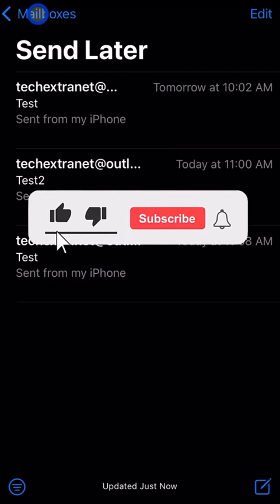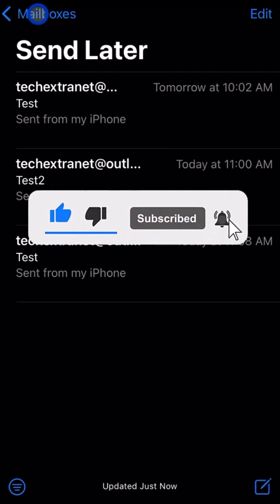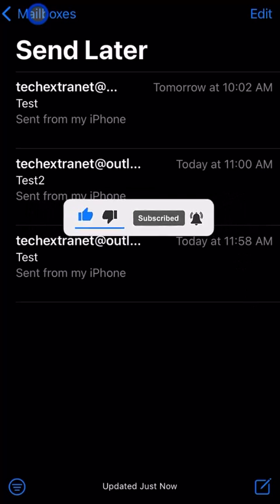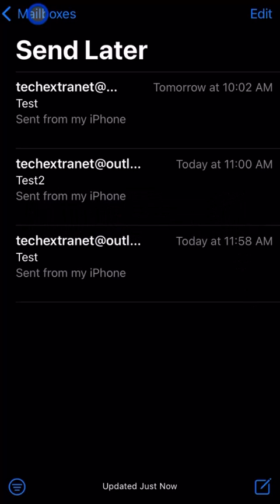To be alerted of new videos, please make sure to like and subscribe, turn on notifications, and share this with your colleagues. Thanks!